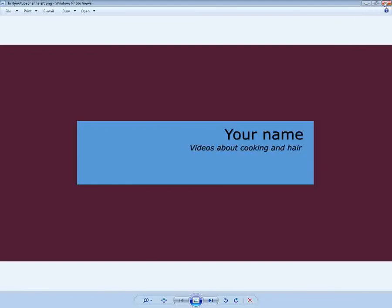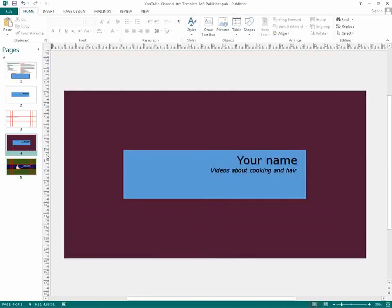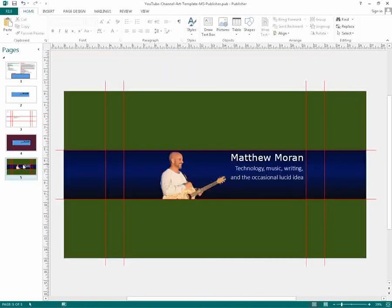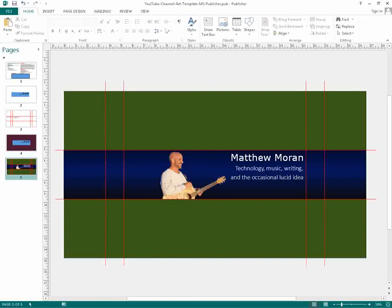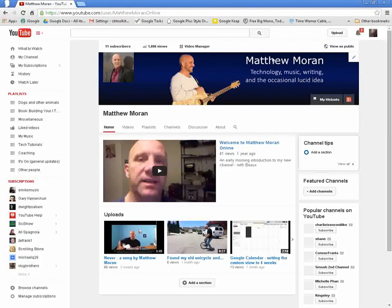When you upload that into YouTube, so I'll show you my current image. This is kind of what I have currently, minus the grid lines. And so what you see when you see my channel is this.